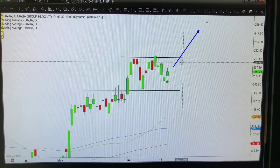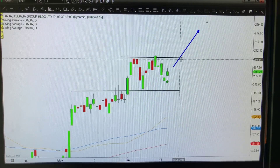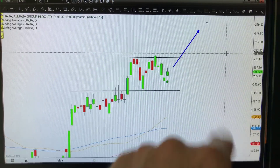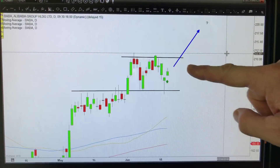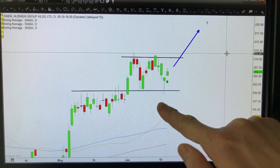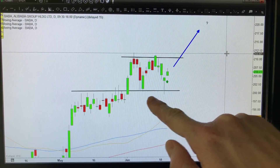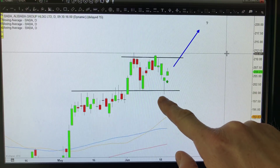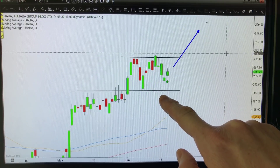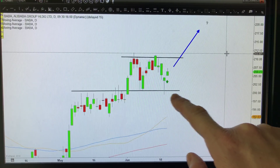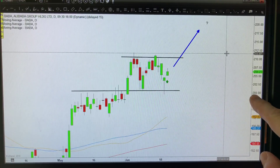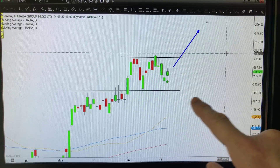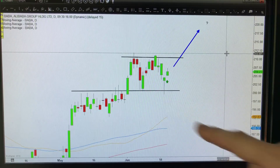To me this is now a proper setup. I don't know exactly how high this stock is going to go, but I do have very well-defined risk down here. In this case it actually matches up roughly with the 200 area, which is also nice as a round number.